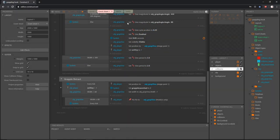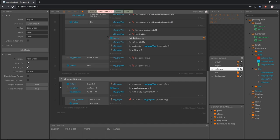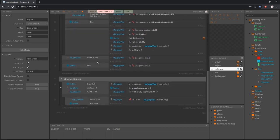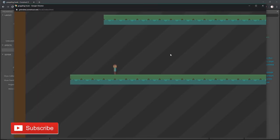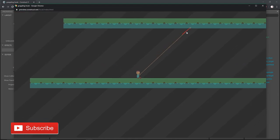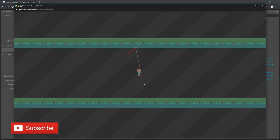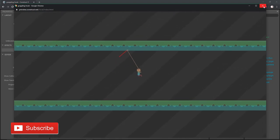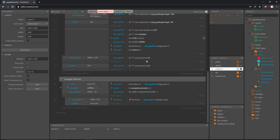Welcome back to the next video in this grappling hook tutorial series inside Construct 3. In the last video we got our grappling vine set up to swing and also to retract. So we know that we can shoot our target and it attaches our player and retracts him upwards to the length of 80 pixels. In this video we are going to set up how to dismount from the swing.